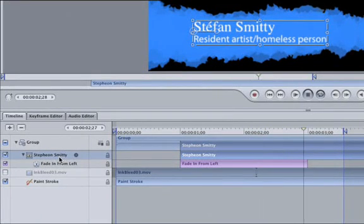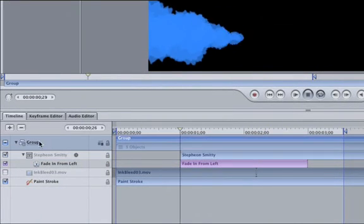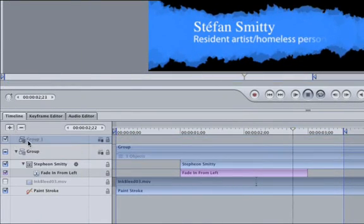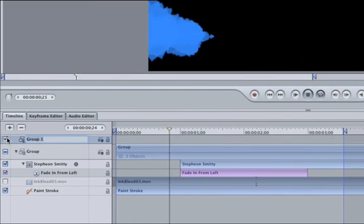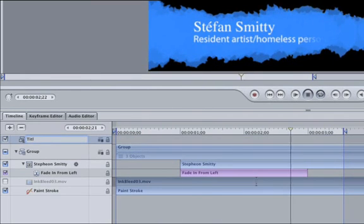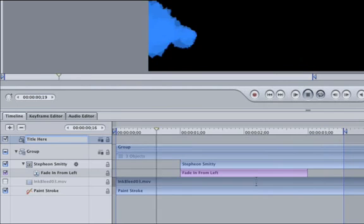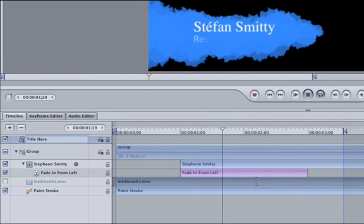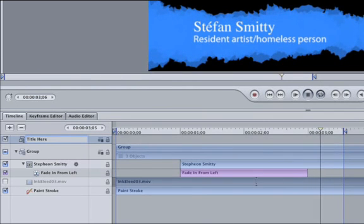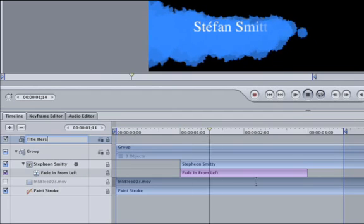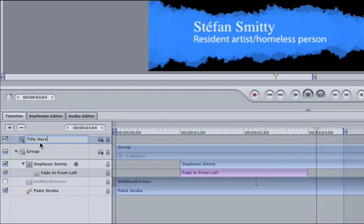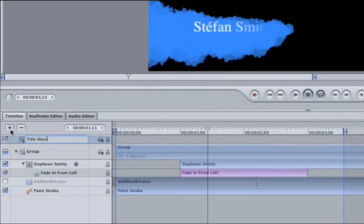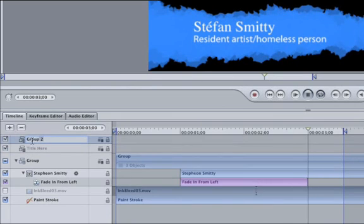Select our top group and then click on the Add New Group button. Rename the group, Title Here. Make sure your group and layer names indicate their function. That way, if I give this template to another editor, they'll know to type the person's title here. Click on the Add New Group button again and change its name to Name Here.